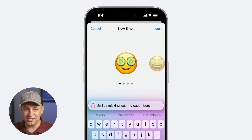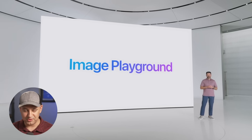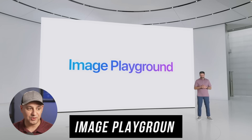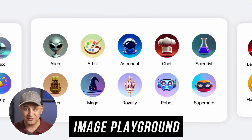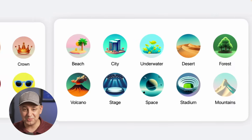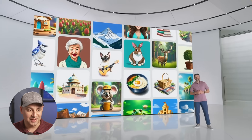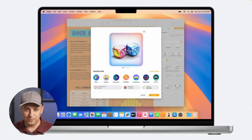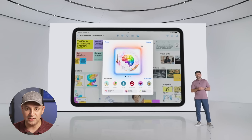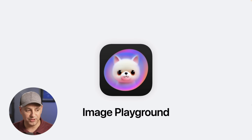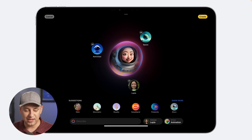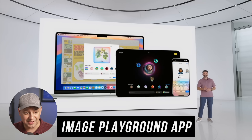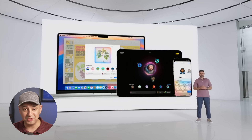For image creation, they introduced Image Playground — a full image creation platform powered by their diffusion model that runs entirely on-device, with no data leaving your device and unlimited image generation. It integrates with apps like Notes, Pages, Keynote, and Numbers. They also released a dedicated standalone Image Playground app for Mac.